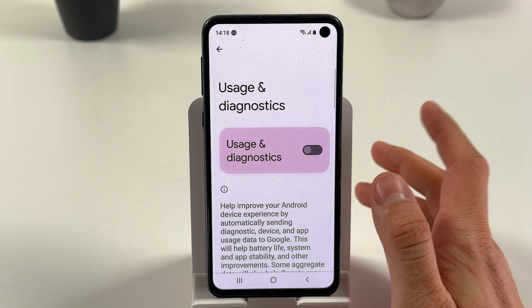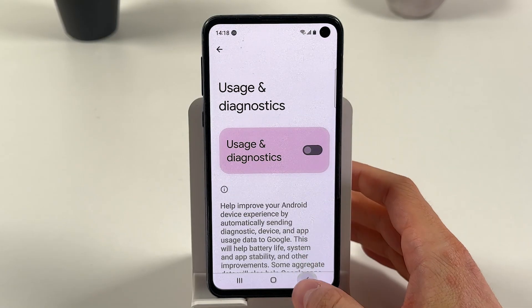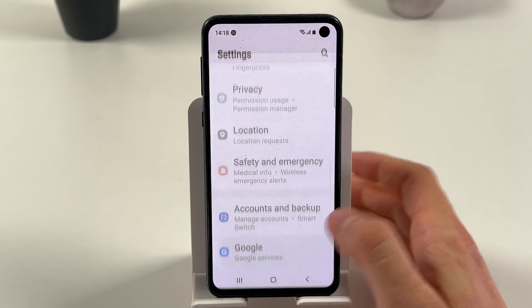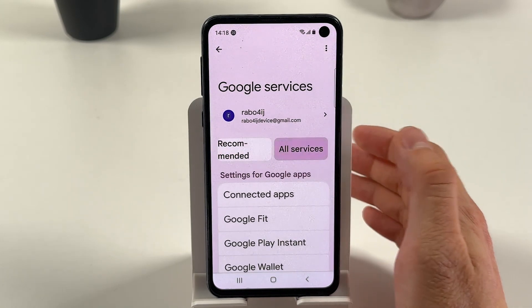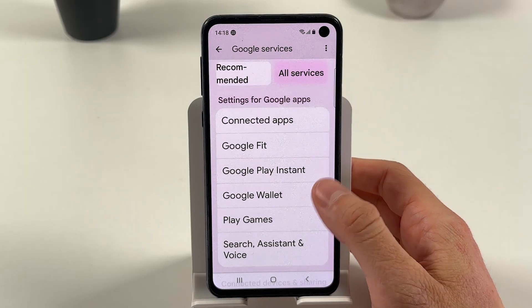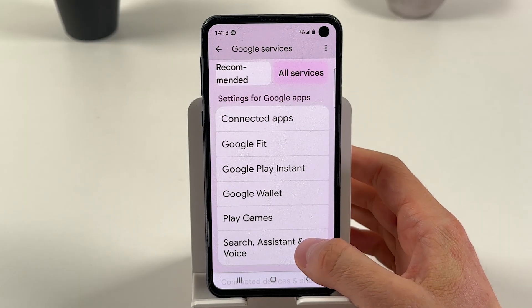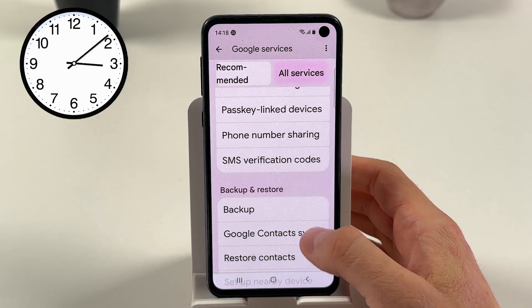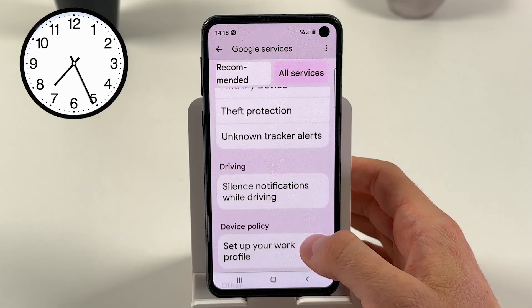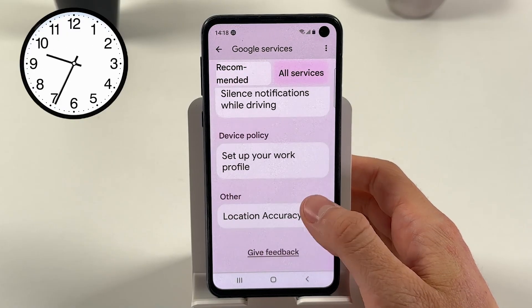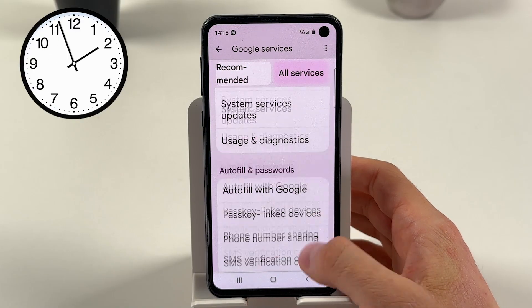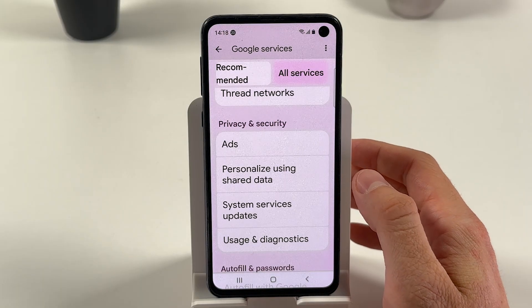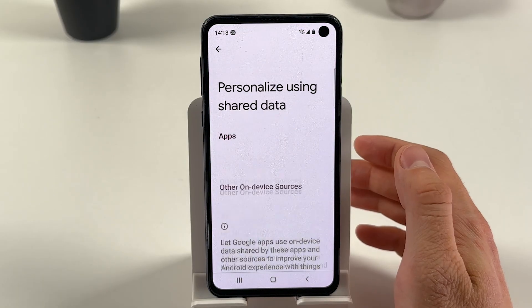Now let's go back to the Google tab. Press 'All Services,' then find Privacy and Security. In there, find 'Personalized using shared data.'